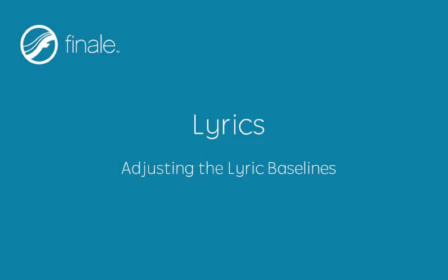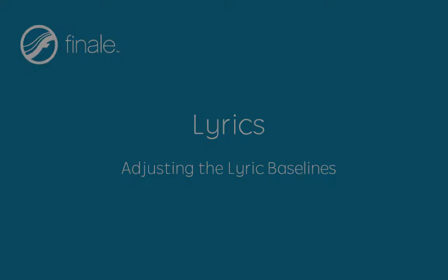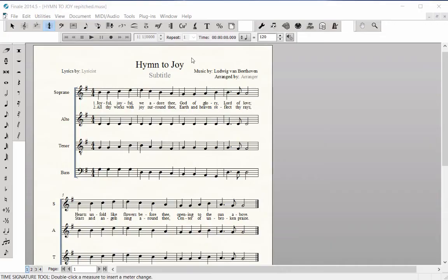Adjusting the Lyric Baselines. Lyric baselines indicate the vertical positions of the lyrics in a score. The baseline default setting places one verse beneath another. Occasionally, you may need to adjust the baselines if you have one lyric verse overlapping another.